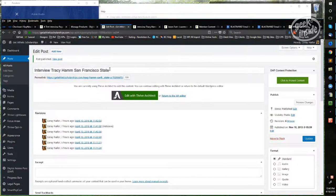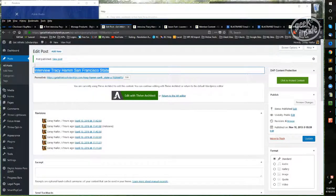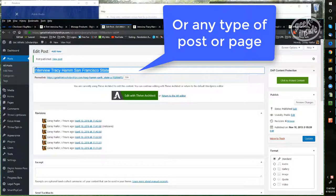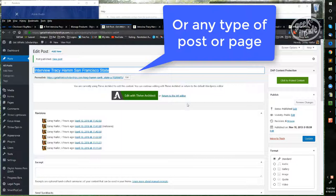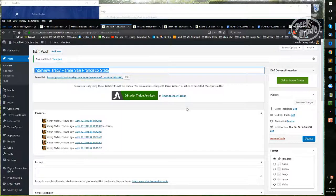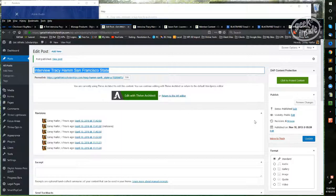After a new interview has been added to the website, there are a couple of additional steps that have to be taken in order to expose that interview to the DAP content manager.